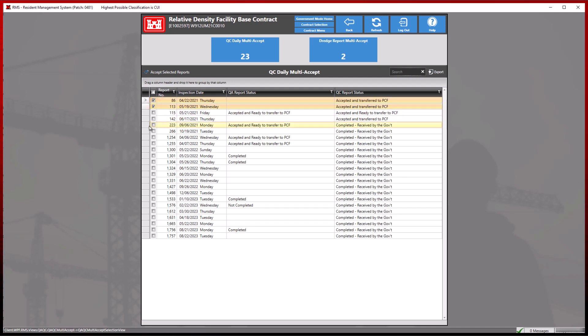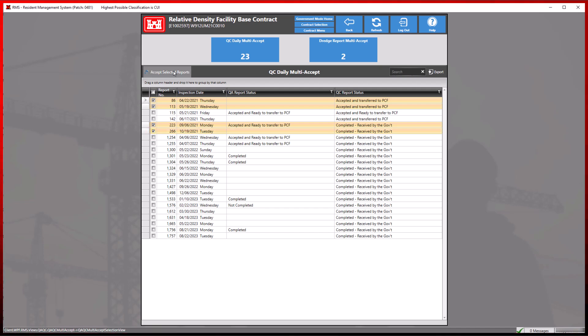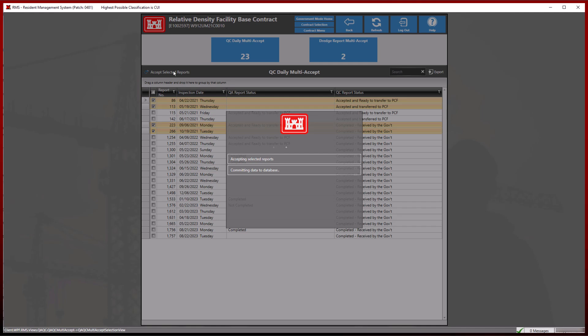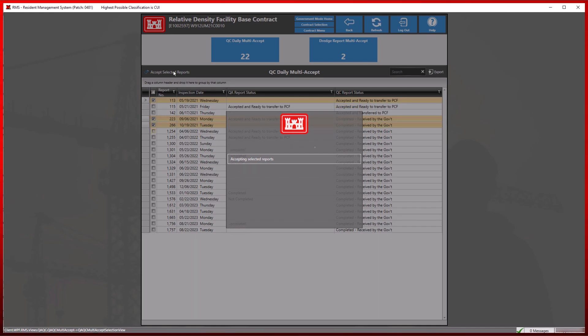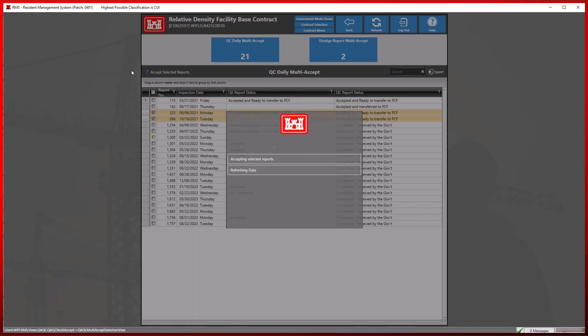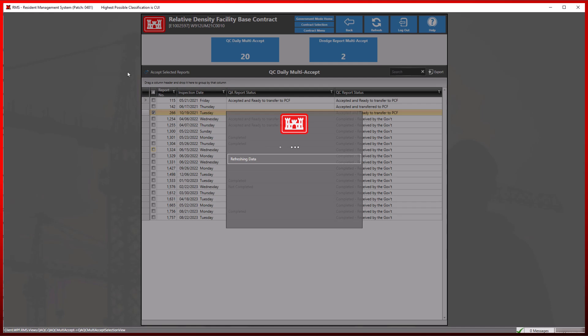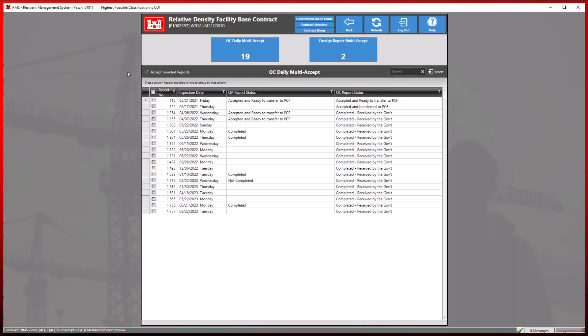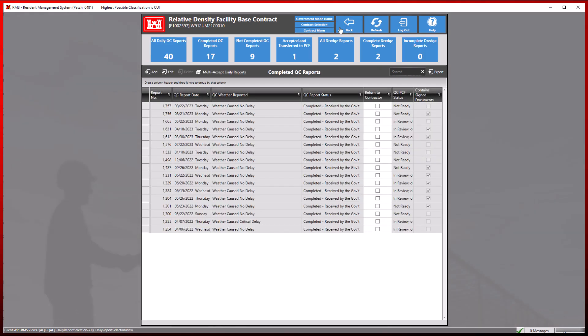After we select a couple of reports we wish to multi-accept, we will lastly click the accept selected reports button at the top. Completing this function will accept all reports that have not yet been officially accepted and ready to send to PCF. This will also remove all of the QC daily and dredge multi-accept reports from this list.